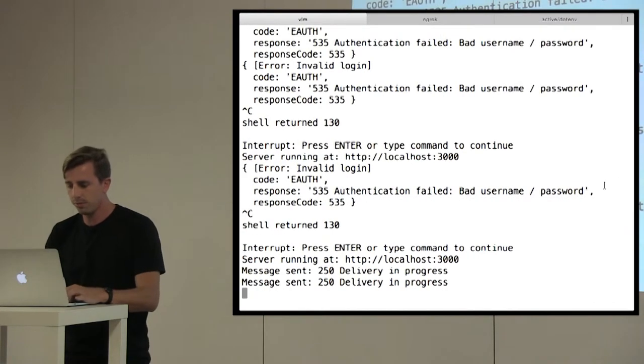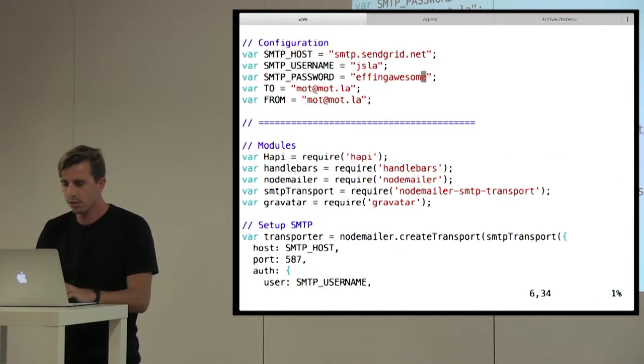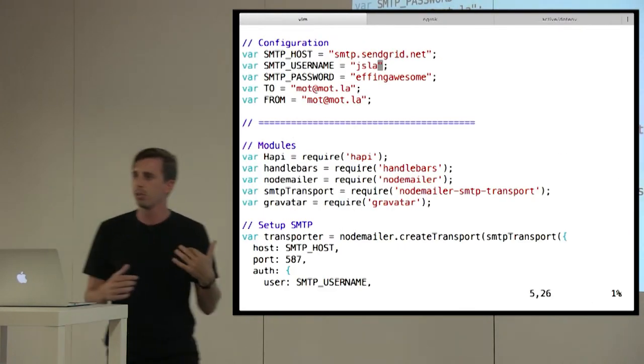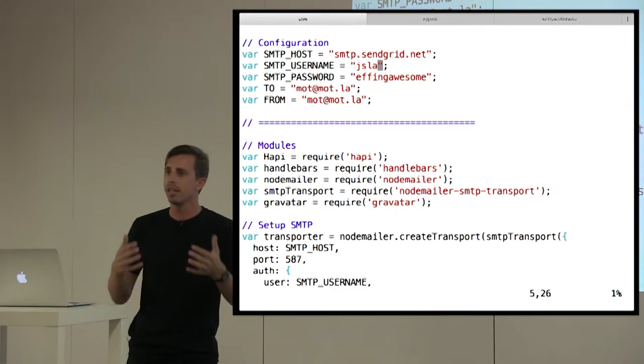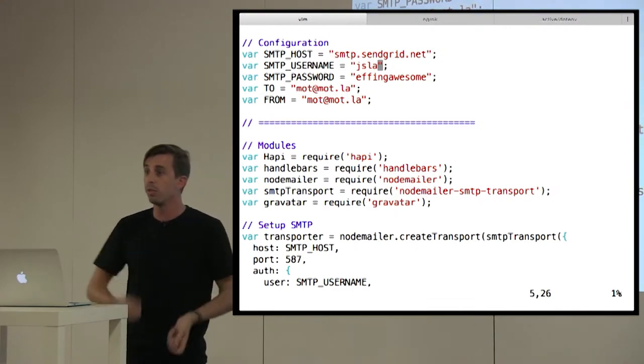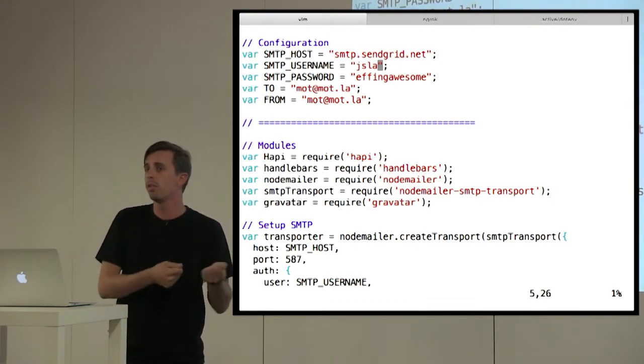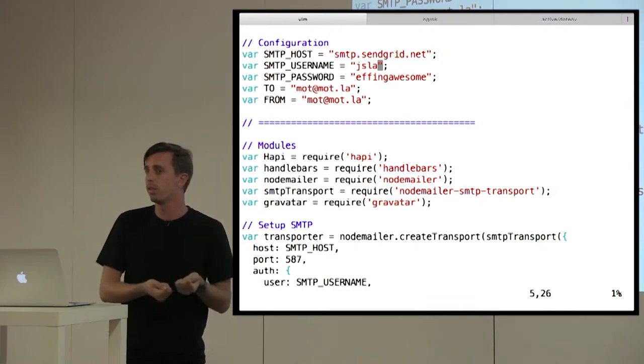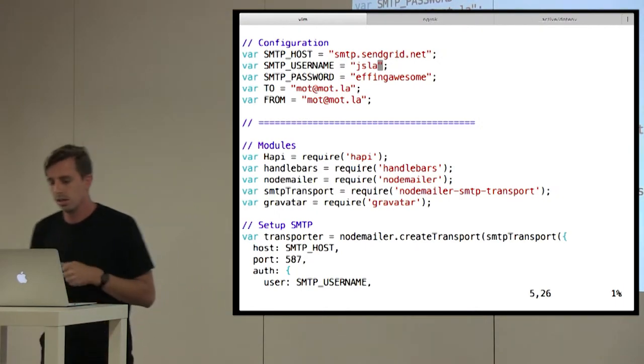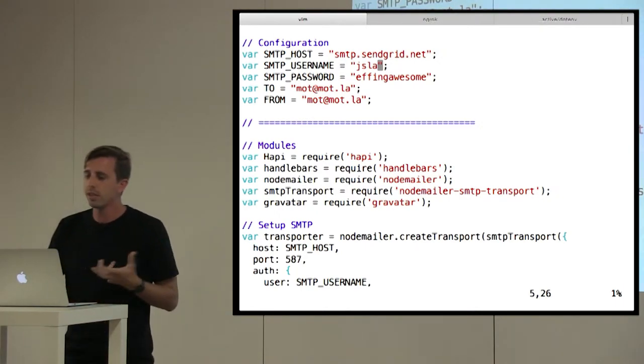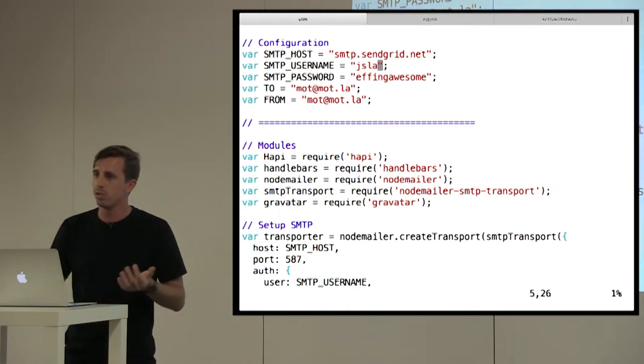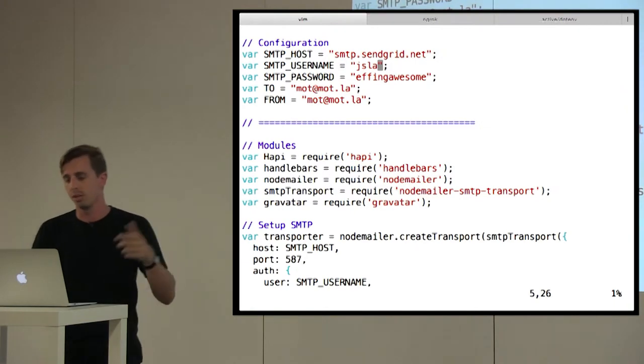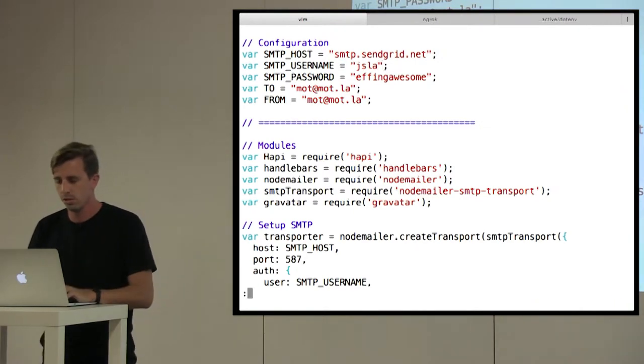But if you take a look at our code, what we've done there is we've set up username and password just in our code. So if we deploy this up or someone gets a hold of our code, our configs are in there. So let's take a different approach. Let's use dotenv and actually set those credentials up.